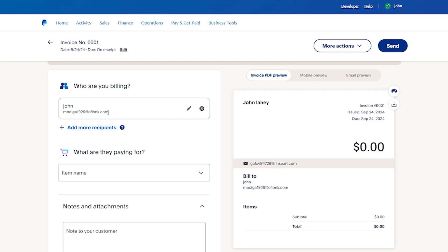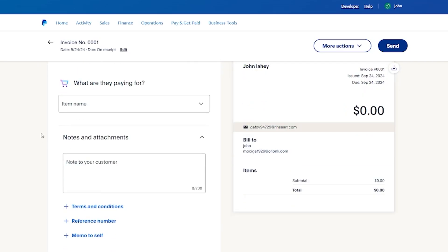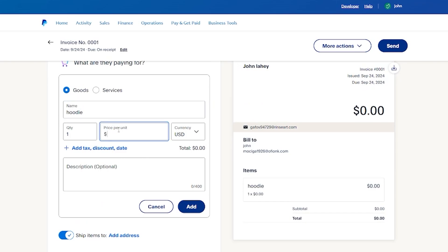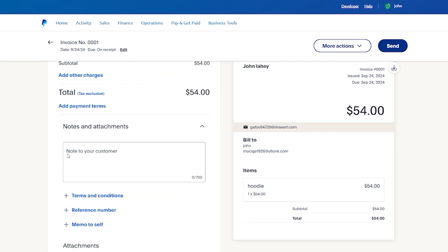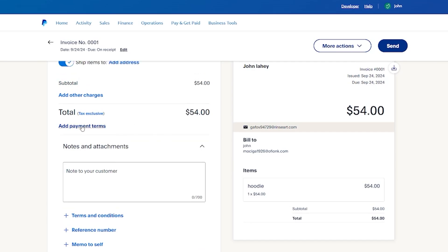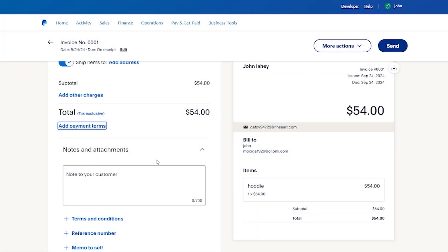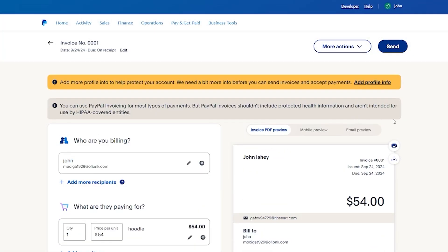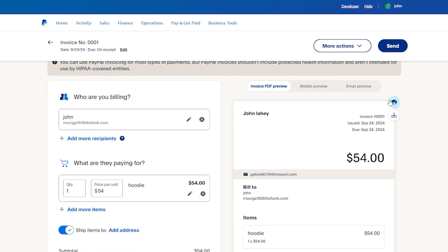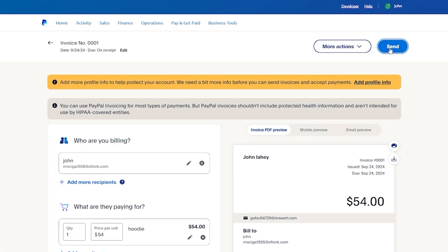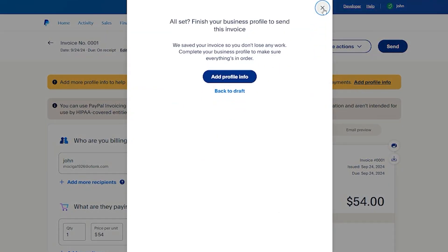It then asks what they're paying for. Create an item — for example, a hoodie — and set the price per unit, say $54. It will show tax-exclusive prices, and you can add payment terms for partial payment and more, as well as notes to your customer. This is your invoice generator — you can print or download the invoice, and once done, simply click Send.